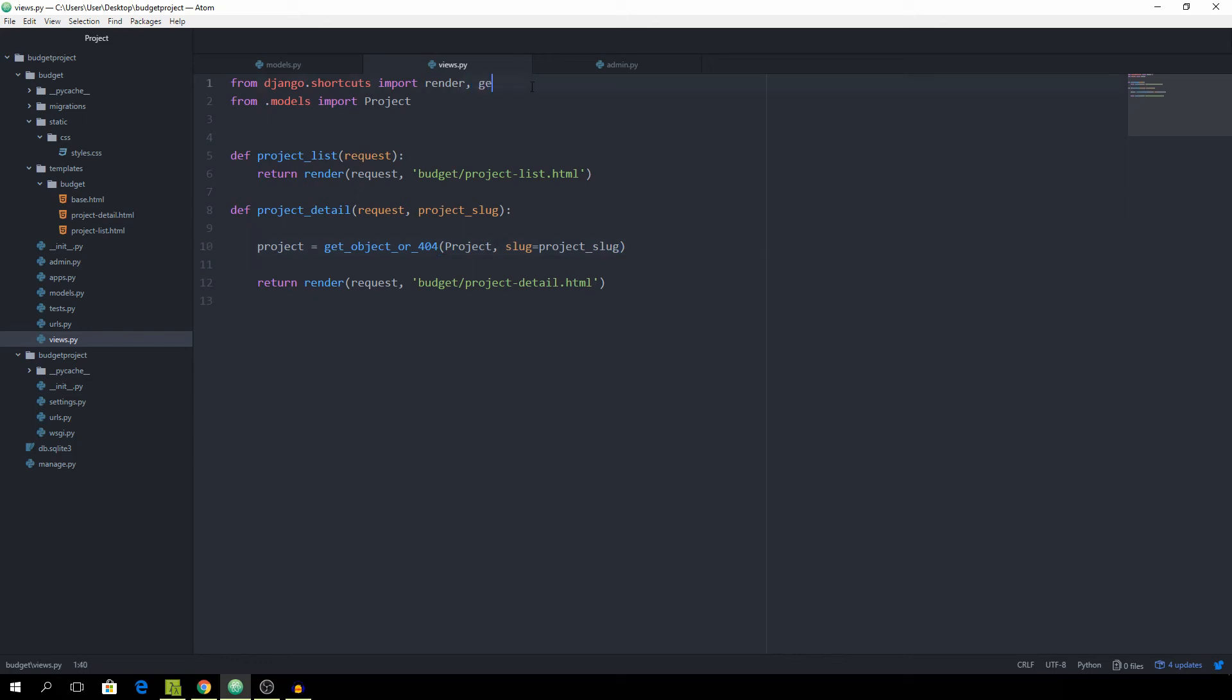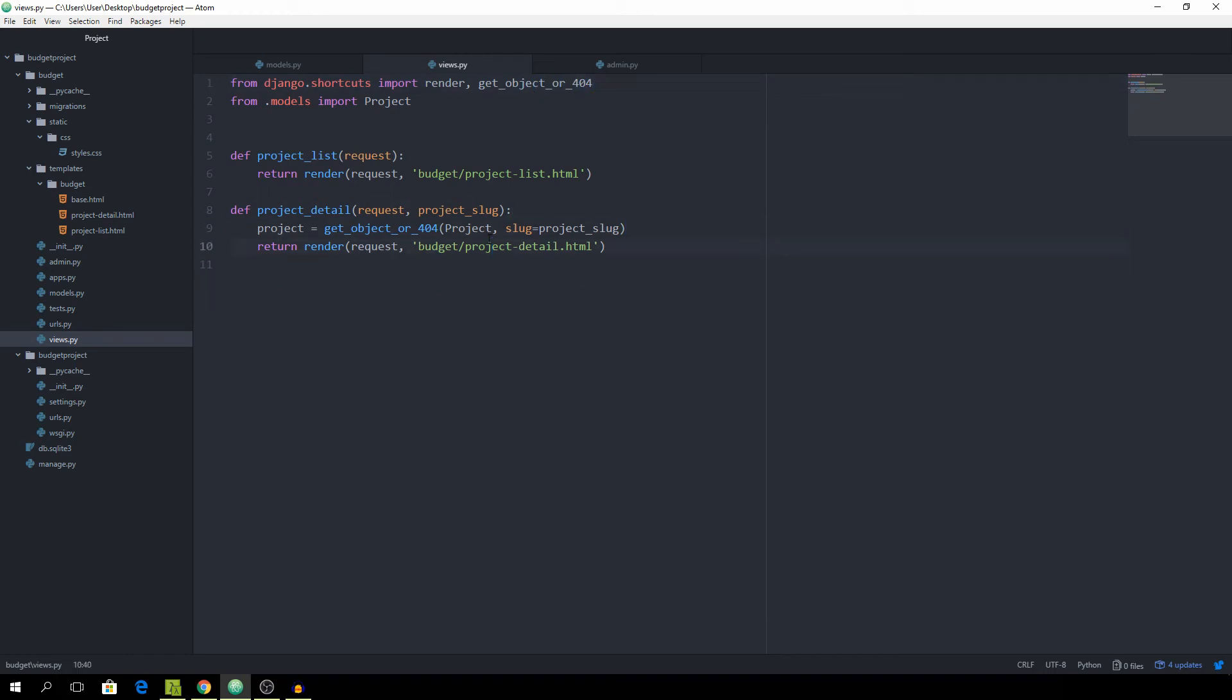And also we need to import get_object_or_404 and then as soon as we return the render we also want to pass the project in a dictionary of course.